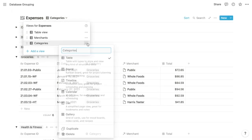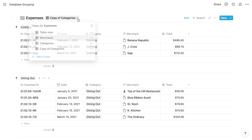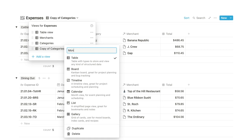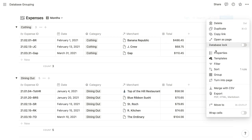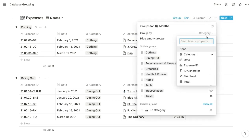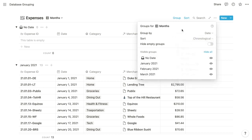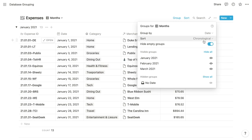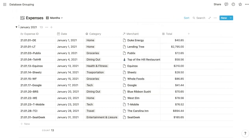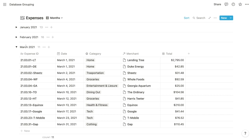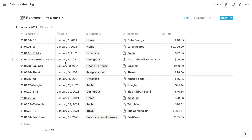We'll duplicate again and create a group for each month, calling it 'months' and reconfiguring the grouping option to group by the date property. Notion gives us additional options — we can choose what time frame to create these groups automatically, so we'll choose months. We'll hide empty groups and keep the chronological sorting, which is the default. Notion automatically creates a group for each month of expenses. In this case, we want to keep the date property visible because each expense can have a unique date within the month — the month doesn't necessarily represent the precise date of the expense.